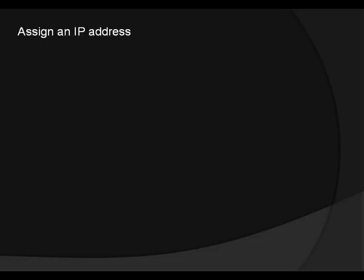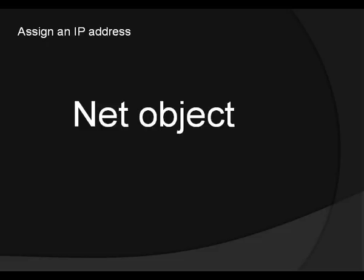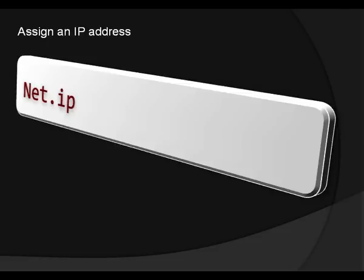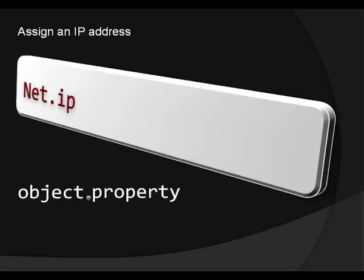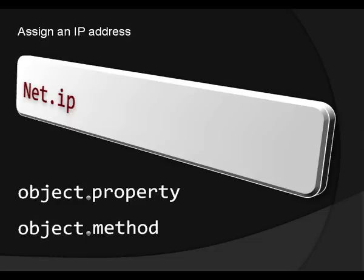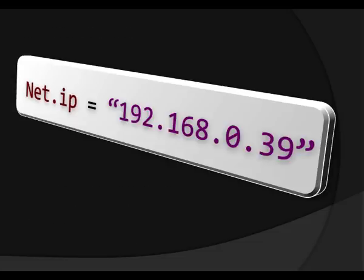And the IP address is actually a property of the net object. So the syntax is net.ip. So it's always like that. It's always object.property or object.method. You're gonna see that all over the place. And then I just specify the IP. So net.ip 192.168.0.39. You're gonna have to work with whatever works in your network.